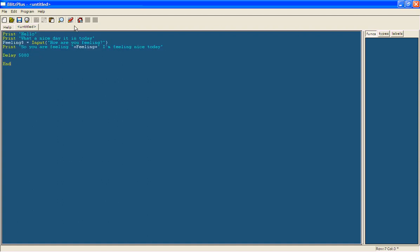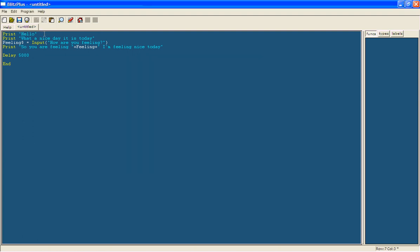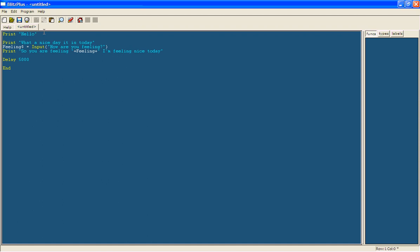Just one last thing. It just says hello, what a nice day it is today at the same time. So what you can do is type after hello, like we do with delay, we're going to say delay space. Let's say we're going to say 2000, so it'll wait 2 seconds.